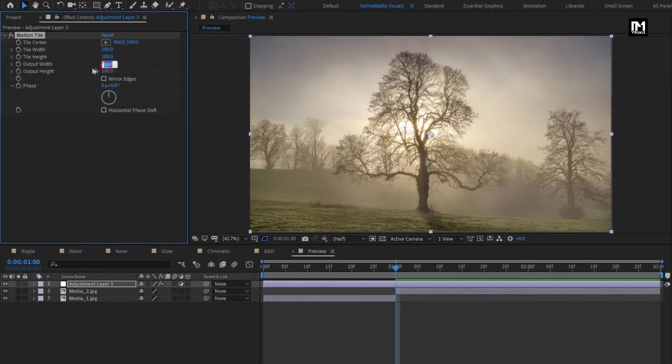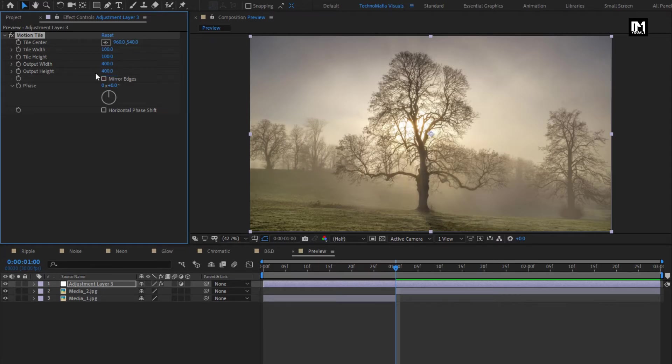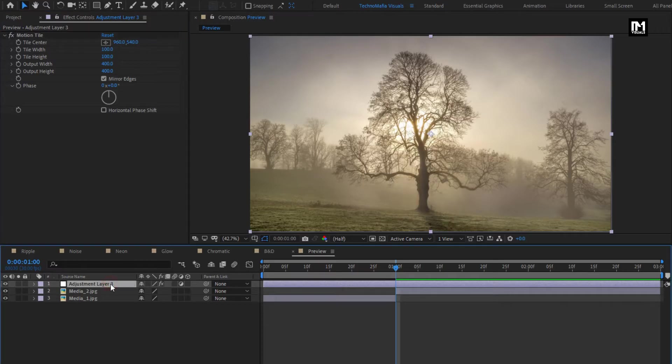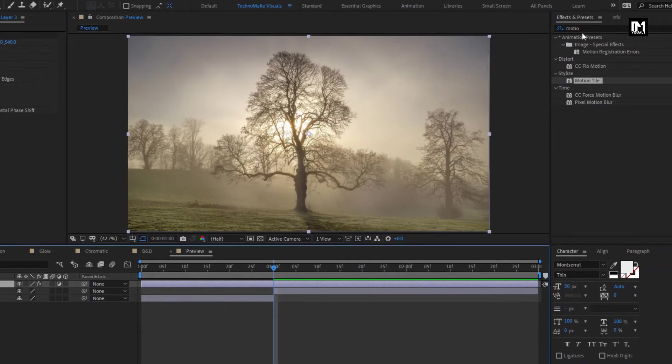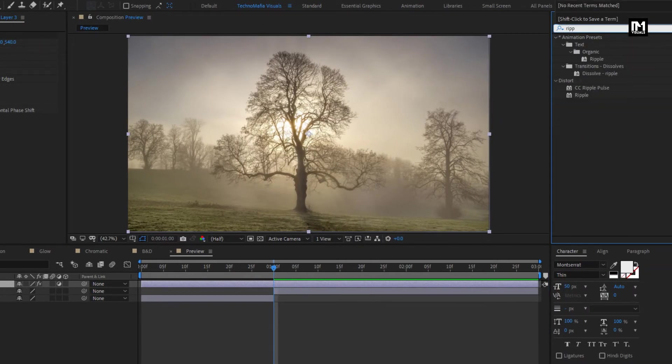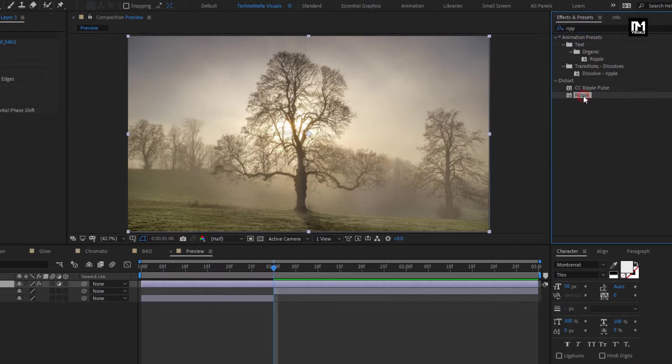Select mirror edges. For adjustment layer, in effects and preset, search for ripple. Add it to the adjustment layer.